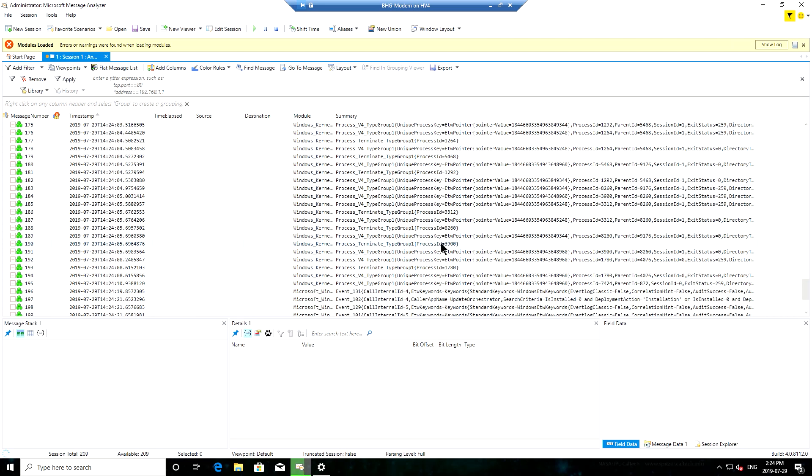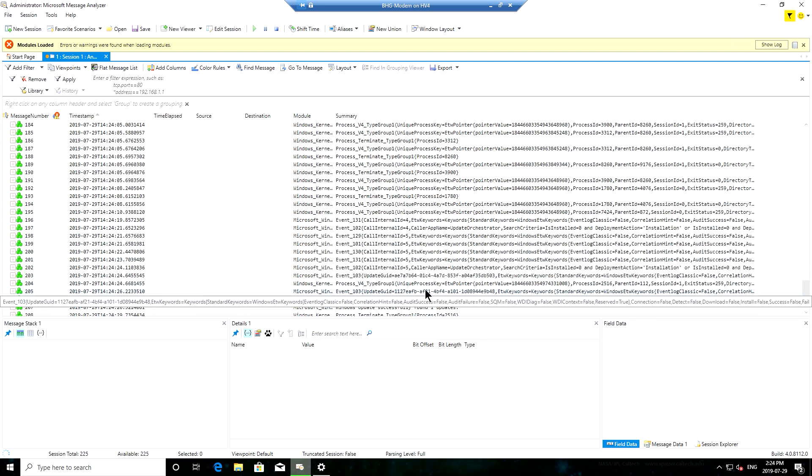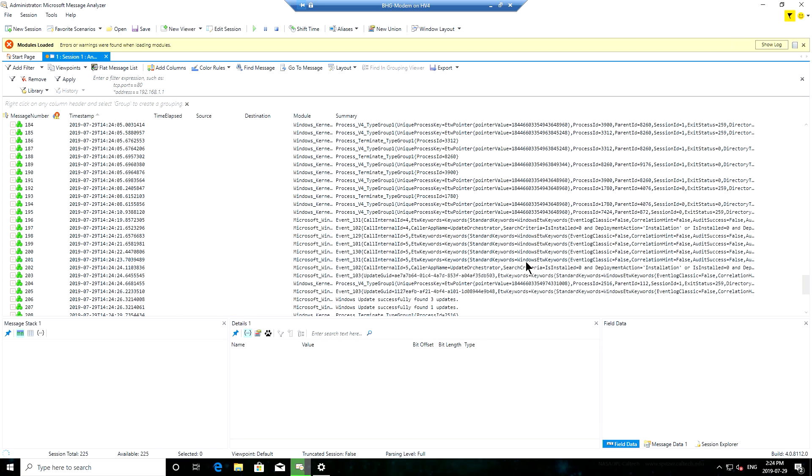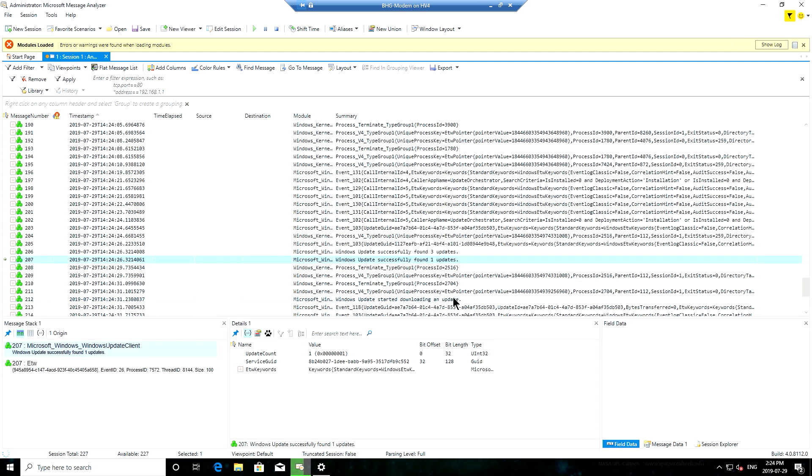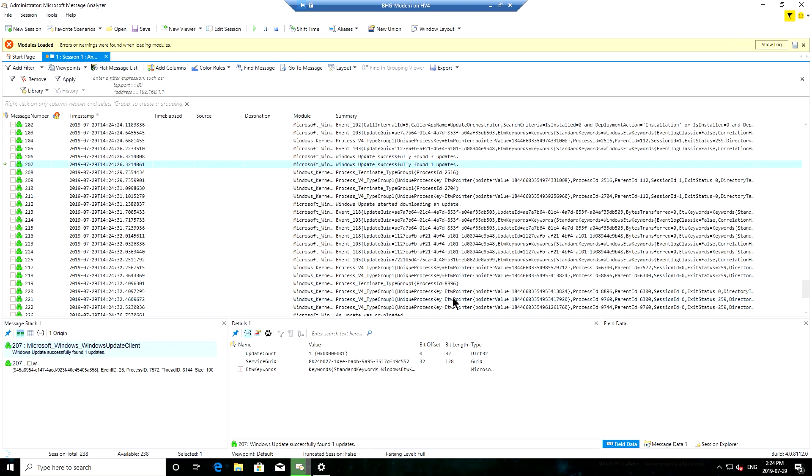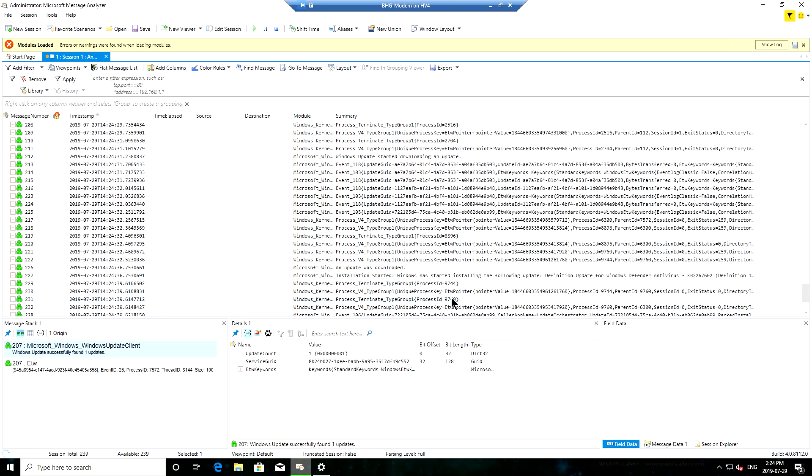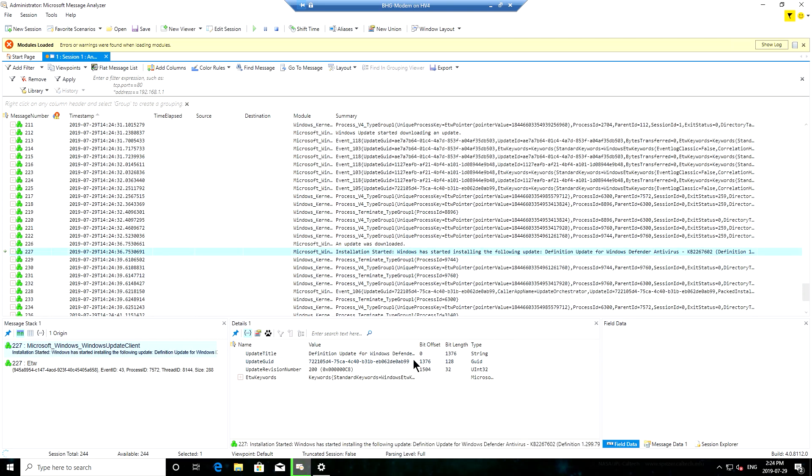And then more importantly, as we get further down, I should eventually find it finding updates that need to be installed. I should be able to find something here that would say, for example, this one where it started the installation for a specific update for Windows Defender.